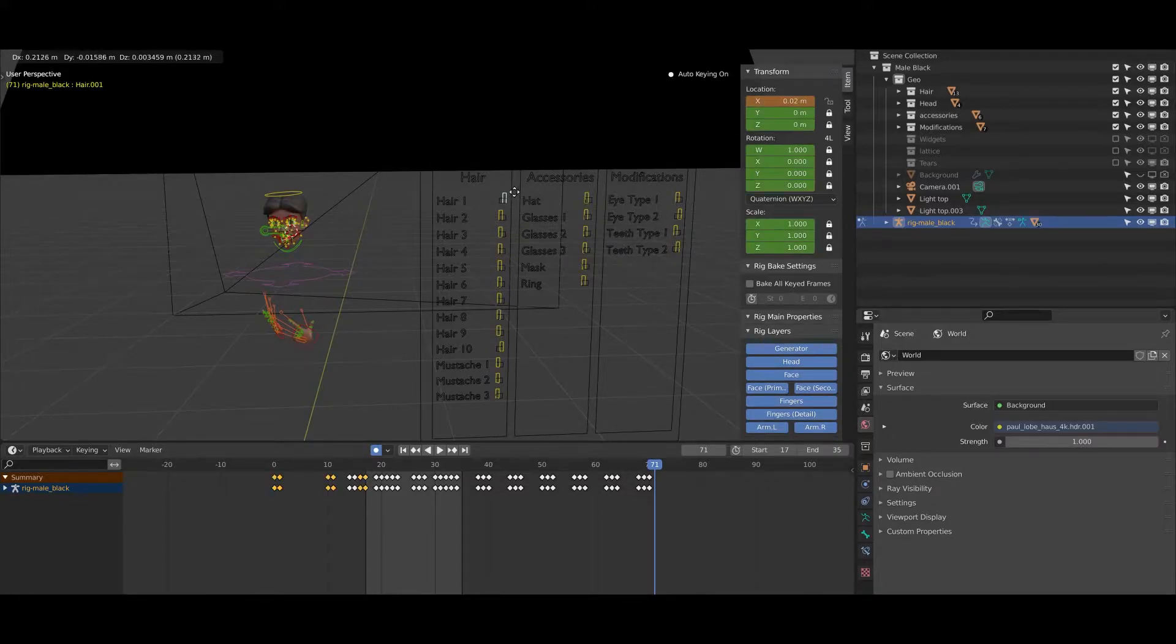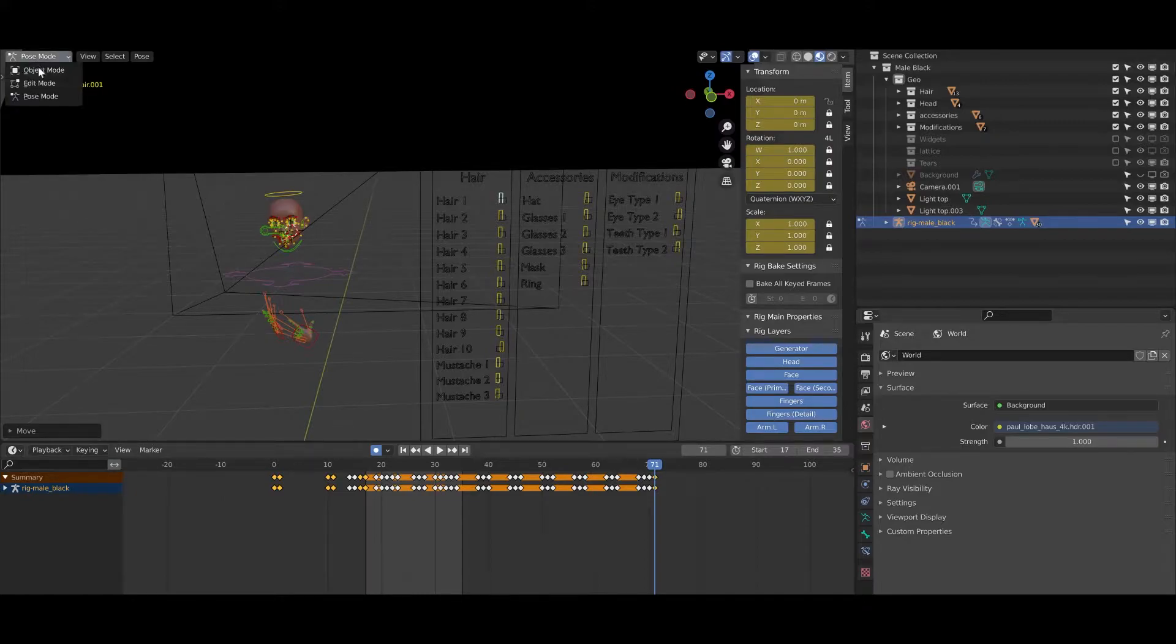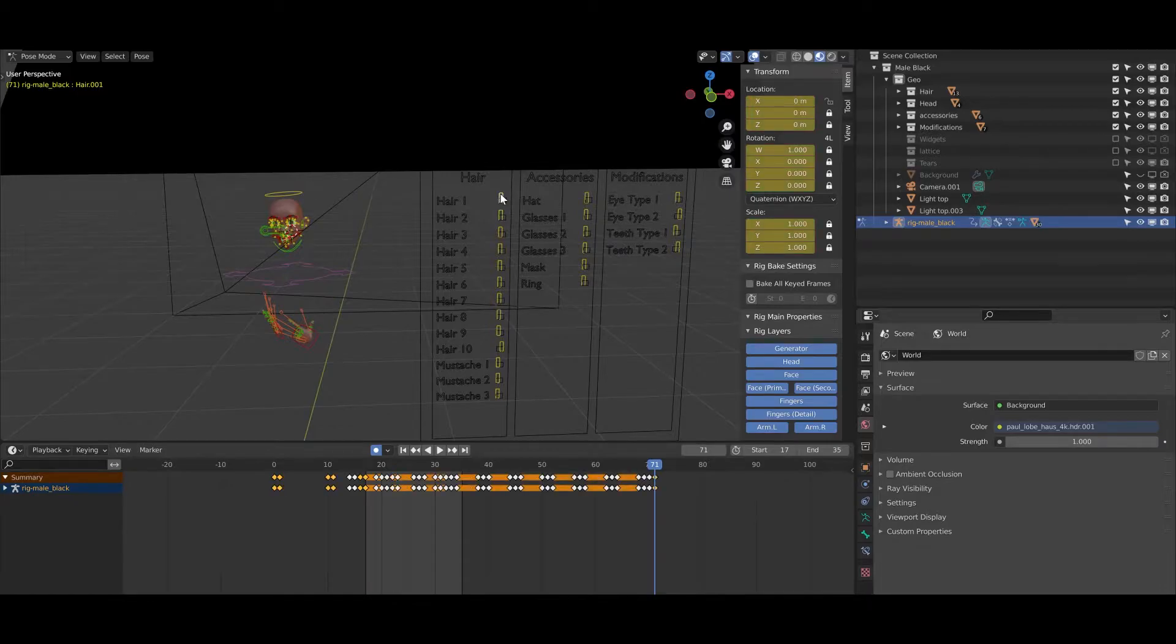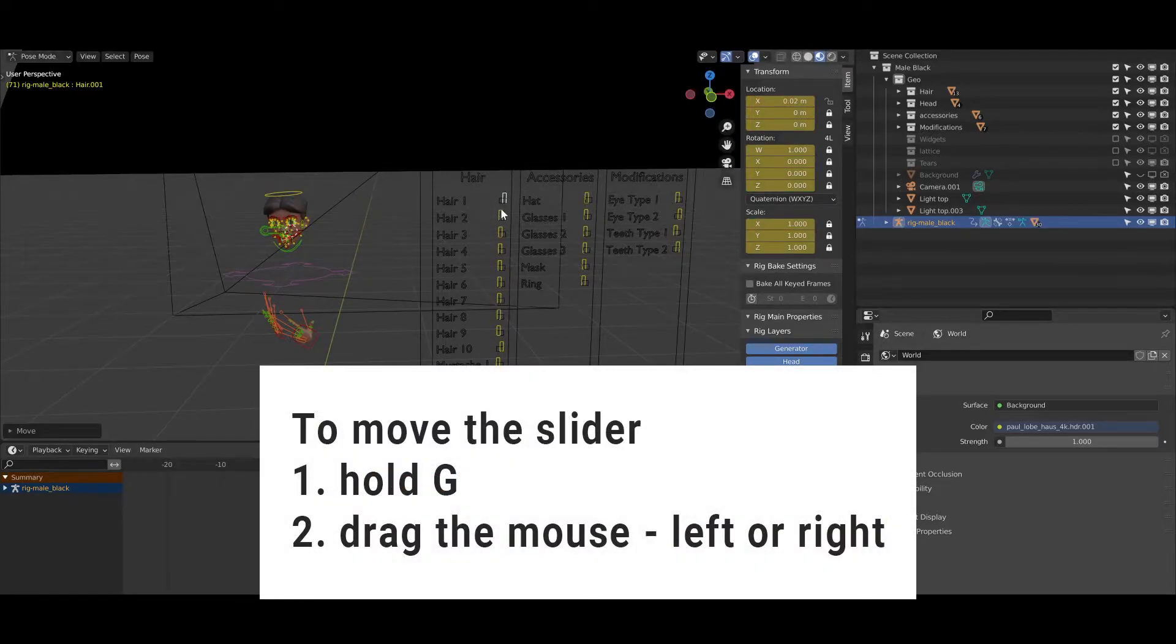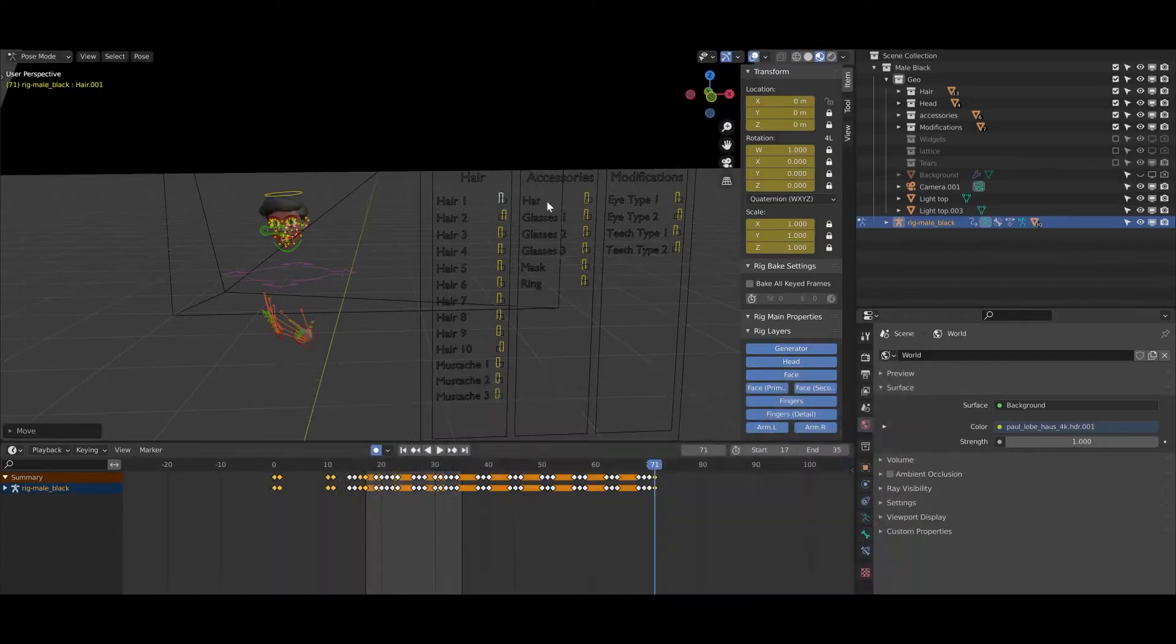You need to be in the pose mode. Here, the pose mode. You need to click on this yellow thing and you can just change it, right? So you can combine, for example, hair with the face masks.